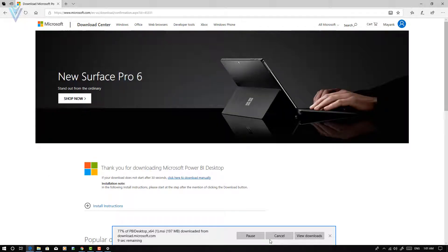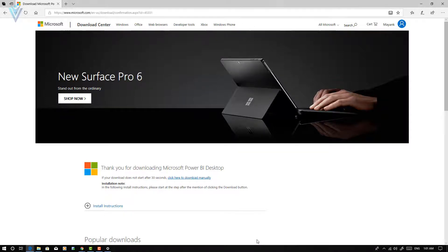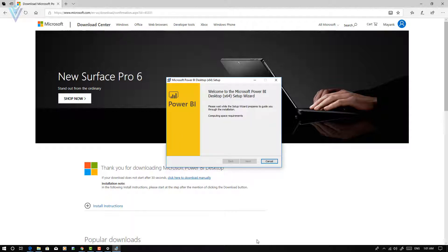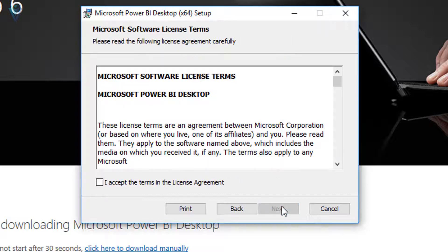To install Power BI Desktop using an .msi file is similar to the steps we are going to discuss for Windows 8.1. Our file is downloaded successfully. Click on the Run button to launch the Power BI Desktop installation wizard. This is the Microsoft Power BI Desktop installation wizard. The first thing we need to do is click on Next.